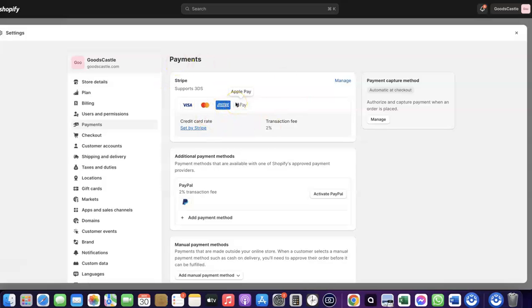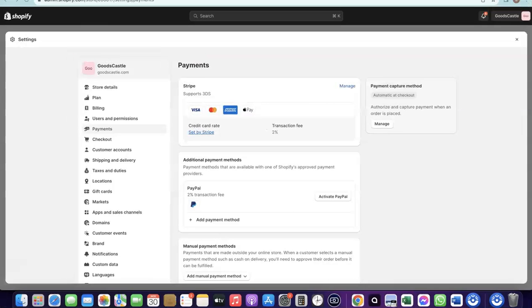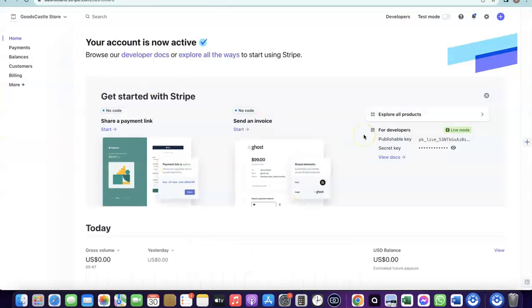With Stripe, you can target any international country and receive payment in any currency. Now, how do you create a Stripe account to add to your Shopify store? To set up a Stripe account, the first thing you need is a business set up in the US. When you create an LLC in the US, you get access to a tax ID called an EIN.